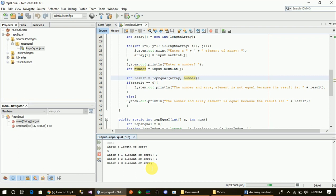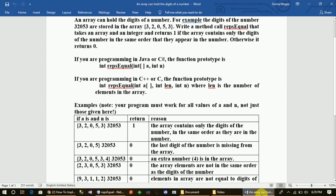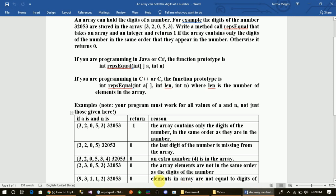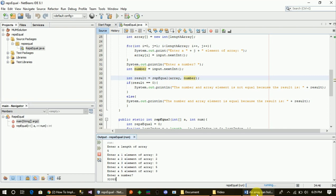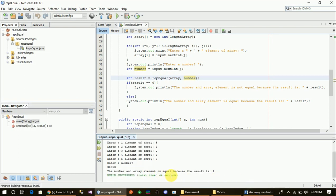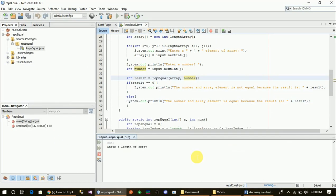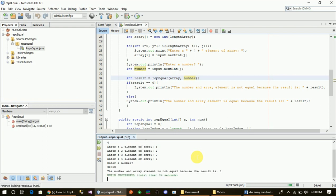We can see the element source, and the element is zero. We can see the number in the end — the number in the array is equal. We can see the number because the number is one. The number in the array is equal to the element. Another parameter in the file — the parameter is the element that we have to check. Let's set 0. Number 1 is equal to the element. The number and array is not equal because the result is zero.